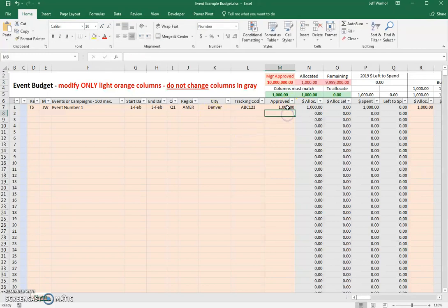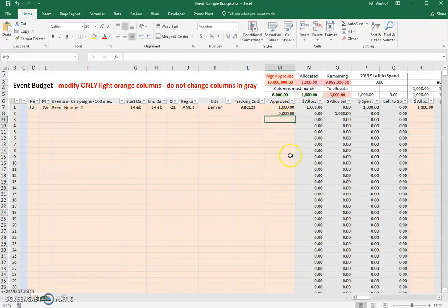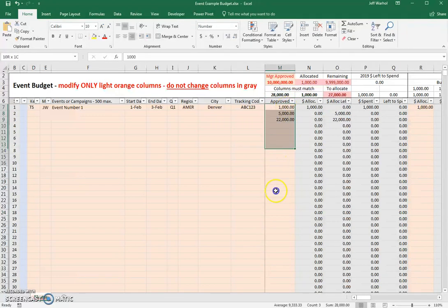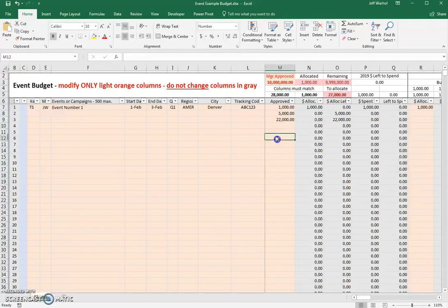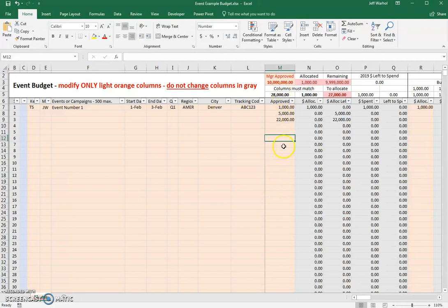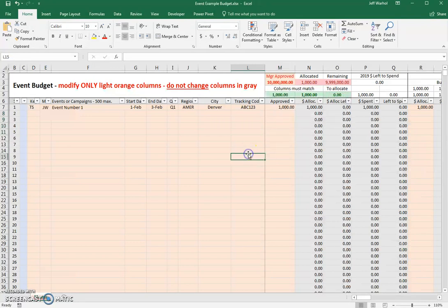And then as you go down, you have to put approved numbers in here first. So if you've got $5,000 for one and $22,000 for another, these all have to be pre-approved and filled out to match this amount, so that all your dollars have been approved for spending before you allocate them out. That's basically how this works. There's not much else to it.